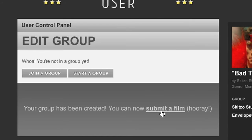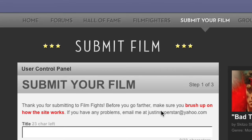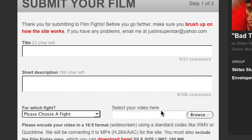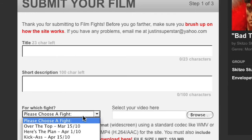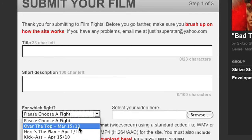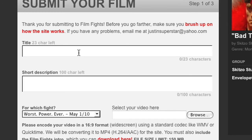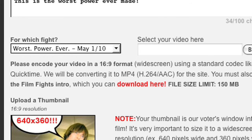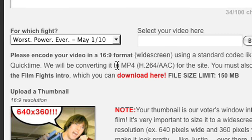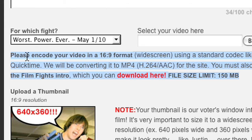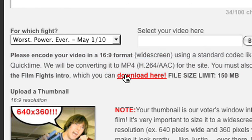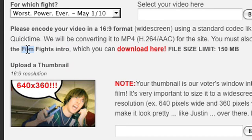Now you can submit your film. Make sure you choose the fight that you've made your film for — this is actually where a lot of people can screw up. Make sure that your video is 640 by 360 widescreen resolution. If it's not that resolution — if you do it right out of Final Cut and it's 720 by 480 or whatever — it's going to look all screwed up.